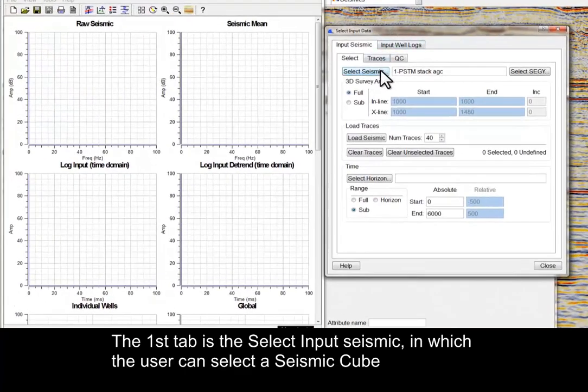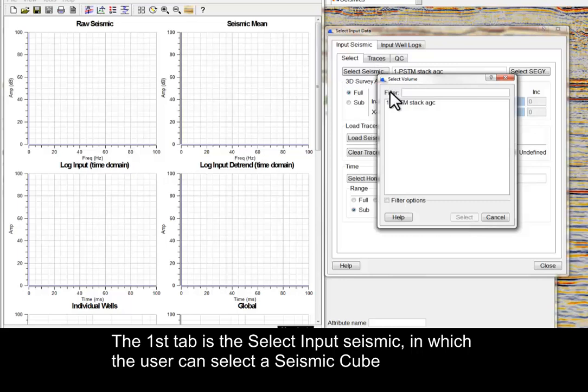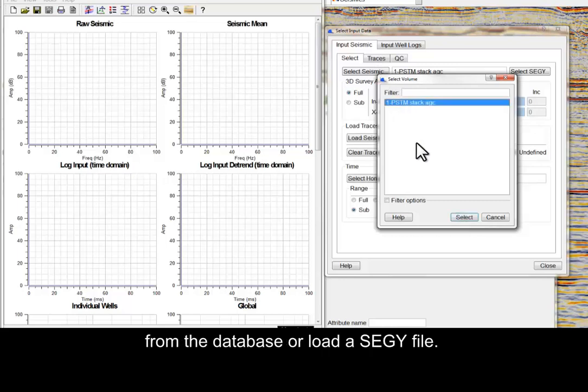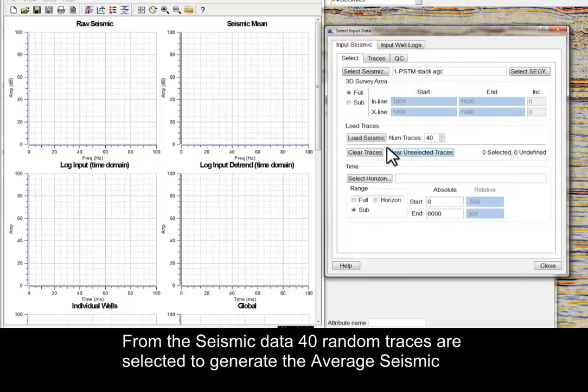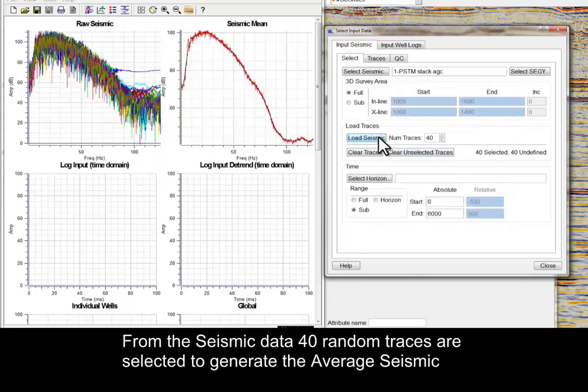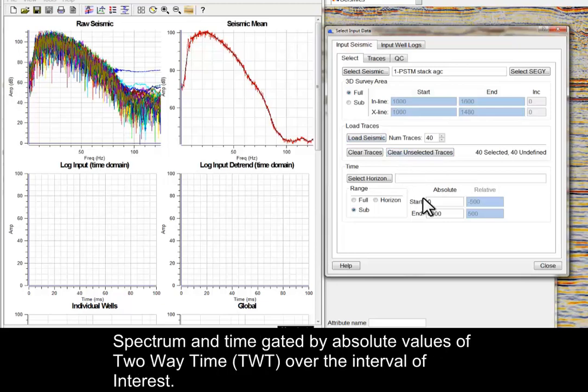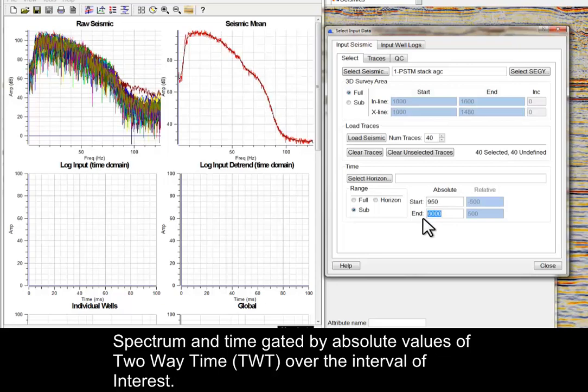The first tab is the Select Input Seismic, in which the user can select a seismic cube from the database or load a SEGY file. From the seismic data, 40 random traces are selected to generate the average seismic spectrum, and time-gated by absolute values of two-way time over the interval of interest.